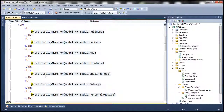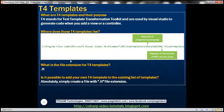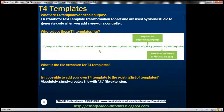The obvious next question is: where do these T4 templates live? They live at this path. We need to navigate to Program Files, then Microsoft Visual Studio 10, Common7, IDE, Item Templates. After Item Templates, there is a C# folder.